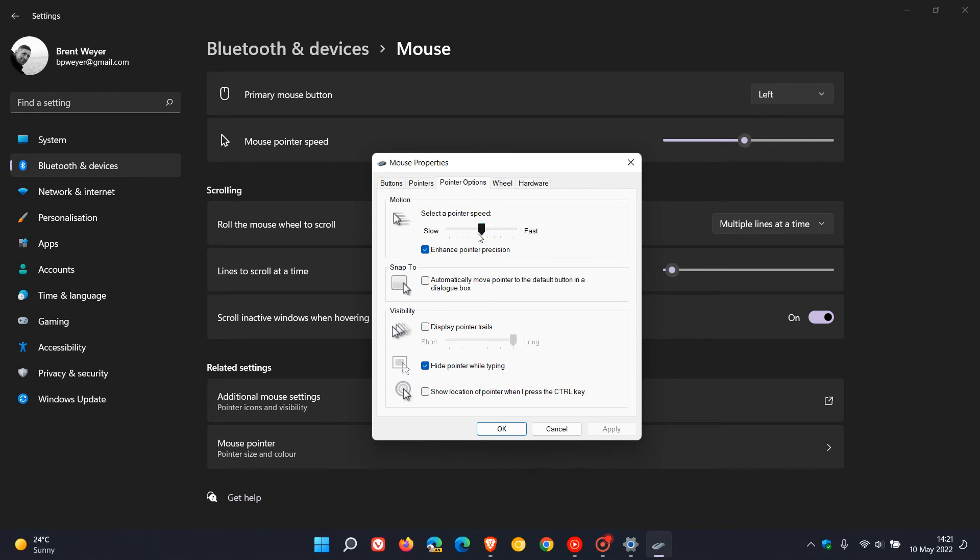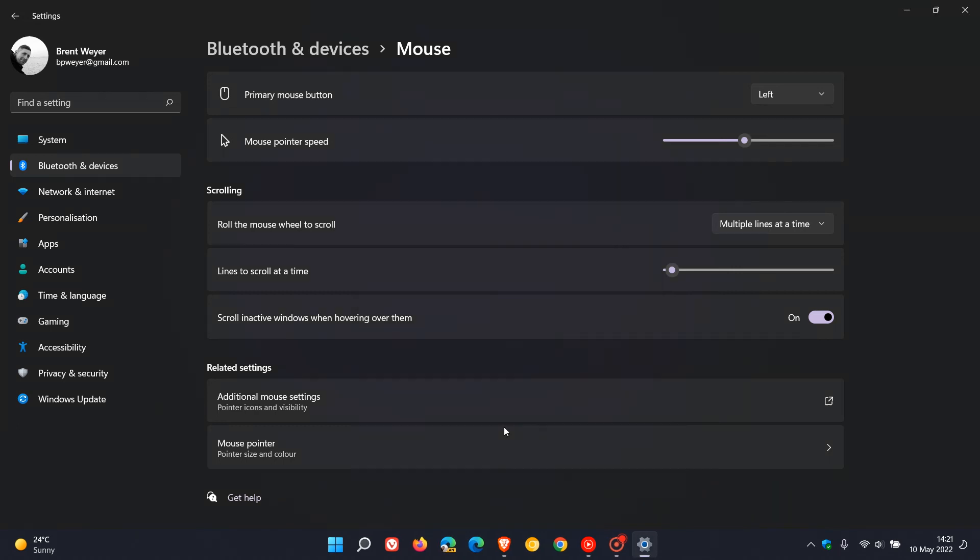You can adjust your speed here, but the toggle we want to turn off today is Enhanced Pointer Precision. Toggle that off, click Apply, then OK, and that should slow things down